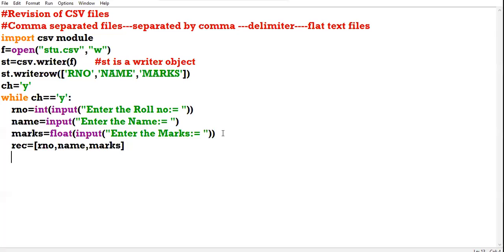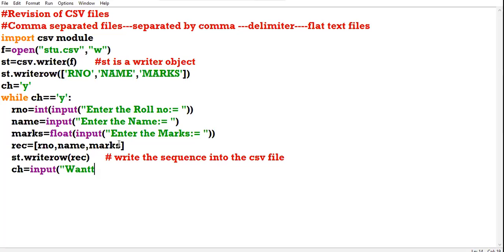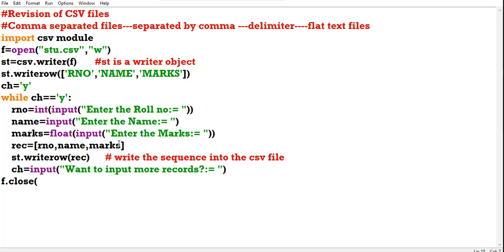This sequence needs to be written in the CSV file after converting it into delimited form. How to write it: writer object dot writerow function, passing the sequence as the parameter. Then ask the user whether they want to input more records, and close the file. This is how you write data in a CSV file.